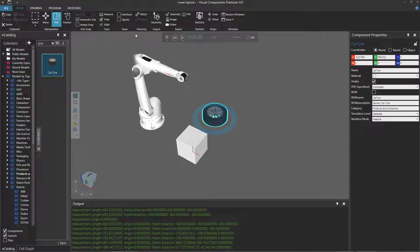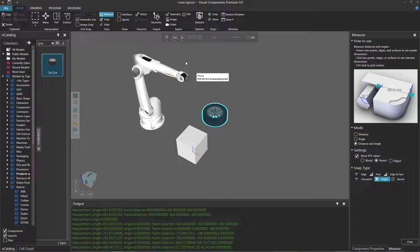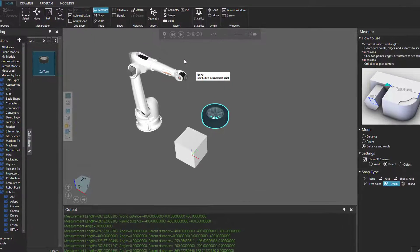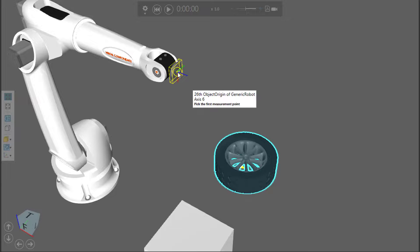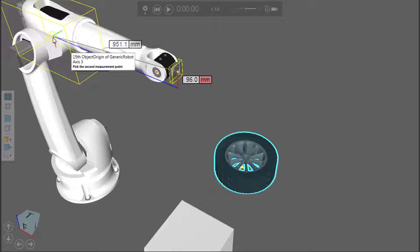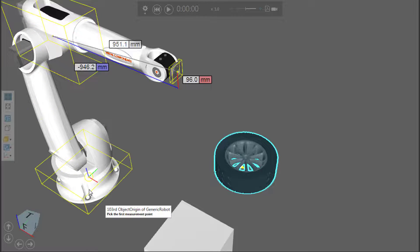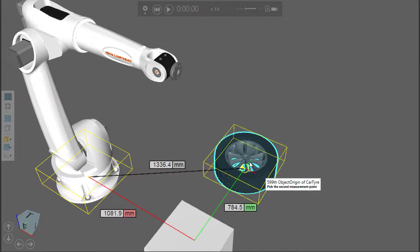I'll now go back to the measure tool — in the Tools group, click Measure. I'm still using the Origin snap type. So notice I can select the origin of nodes: the origin of this node here to the origin of this node here, or the origin of this node here to the origin of this component as well.